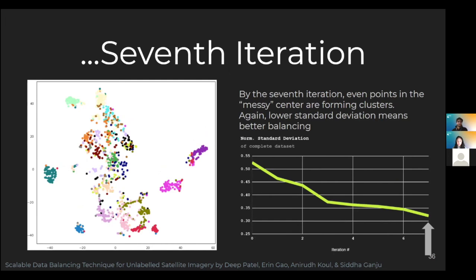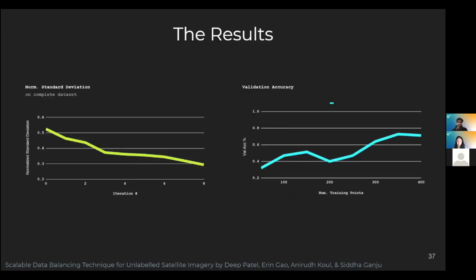Now let's look at the final results. You can see that the standard deviation has decreased while the validation accuracy of the convolutional neural network has increased, due to the better balanced dataset. So we've proven that with just a little bit of labeled data, we can get a balanced dataset by using embeddings, and you can see that it contributes to better validation accuracy as well.